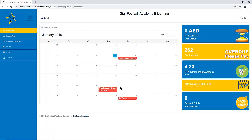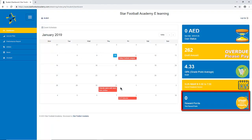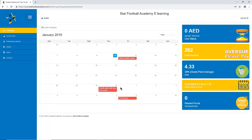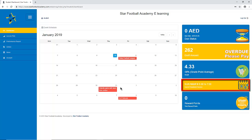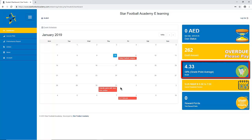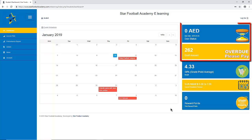On the right side, you can view the status on your reward points for our loyalty program, training session days and times, as well as the average grade of your child, status on outstanding payments and due date of payments.